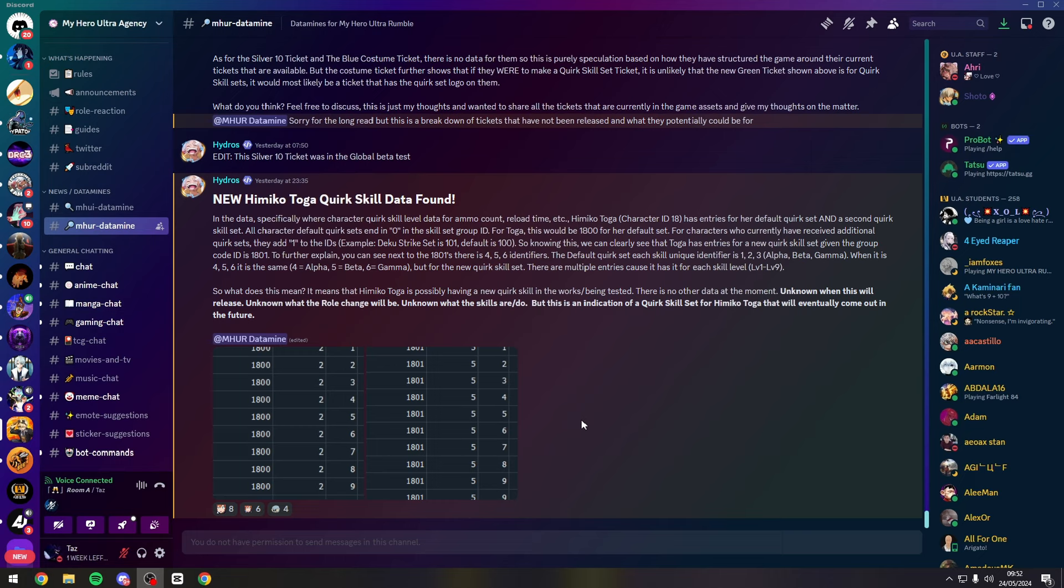Season 6 potentially being Shoto Todoroki and Denki Kaminari, and we have this one that's recently been brought up: new Toga quirk skill data found.